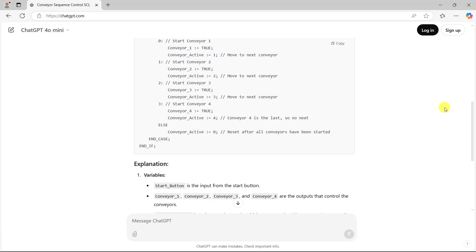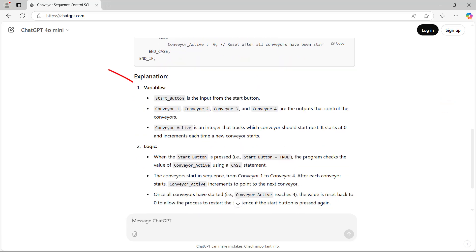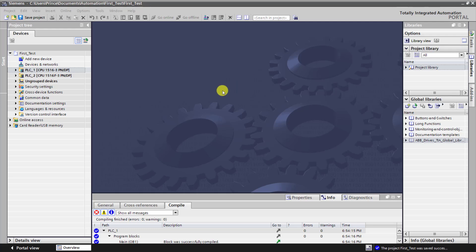We now look at the explanation. We can see that the variable is being explained. We can see the logic also being explained at this section. Perfect.